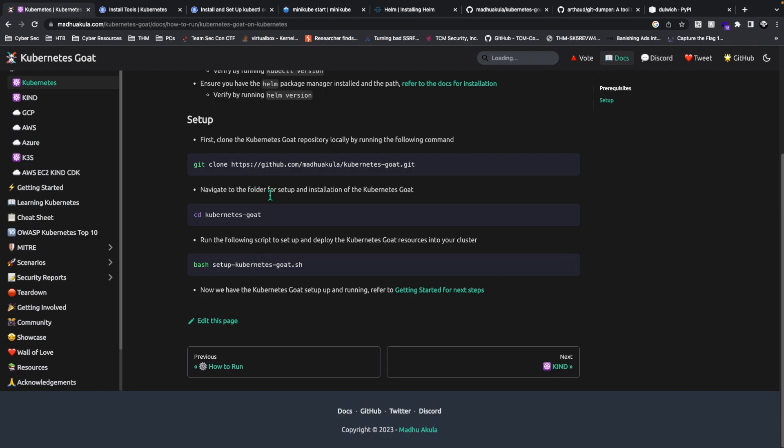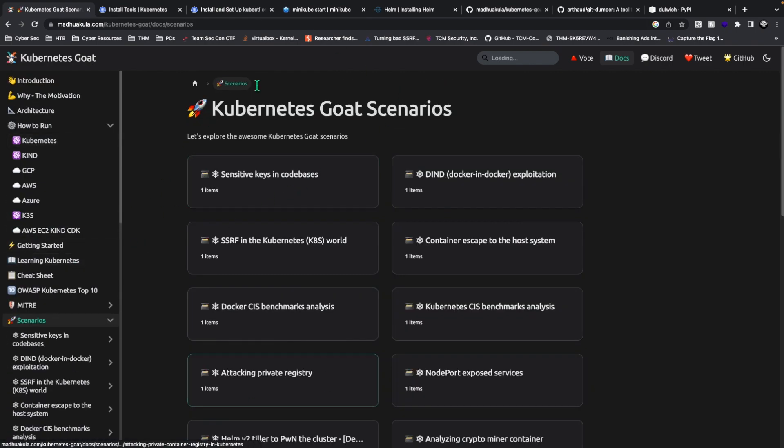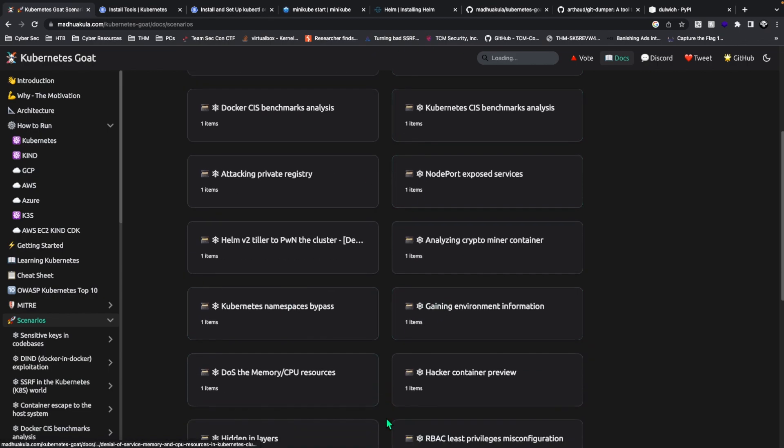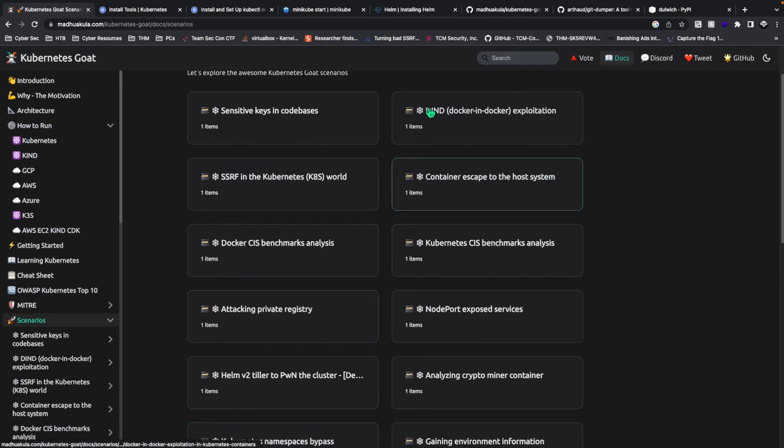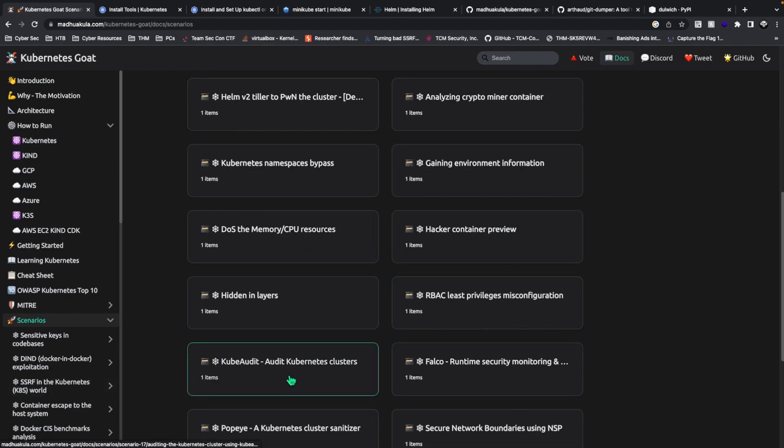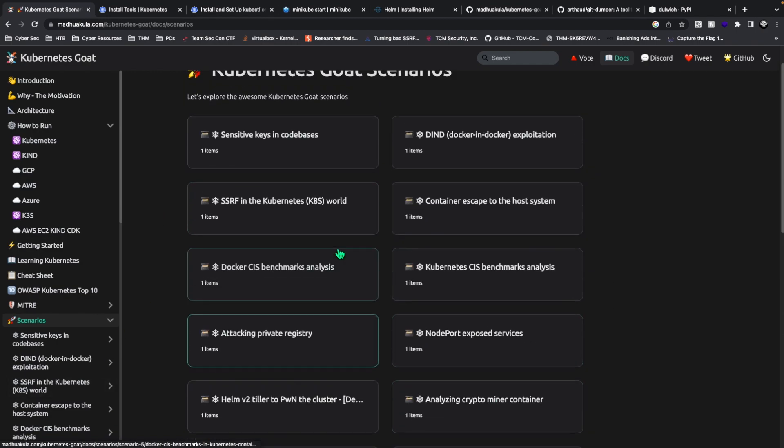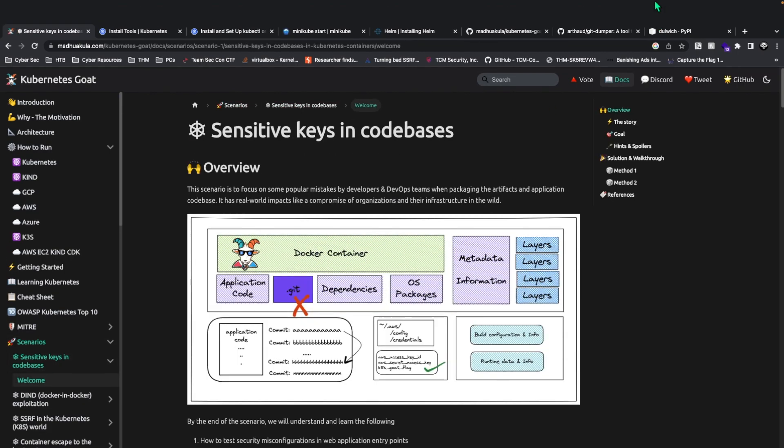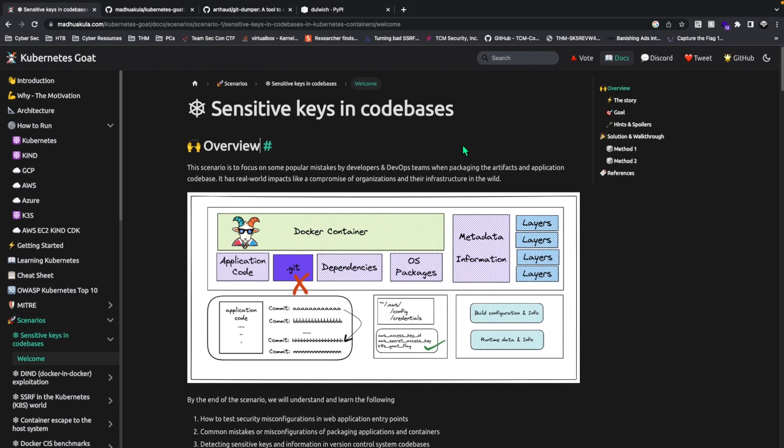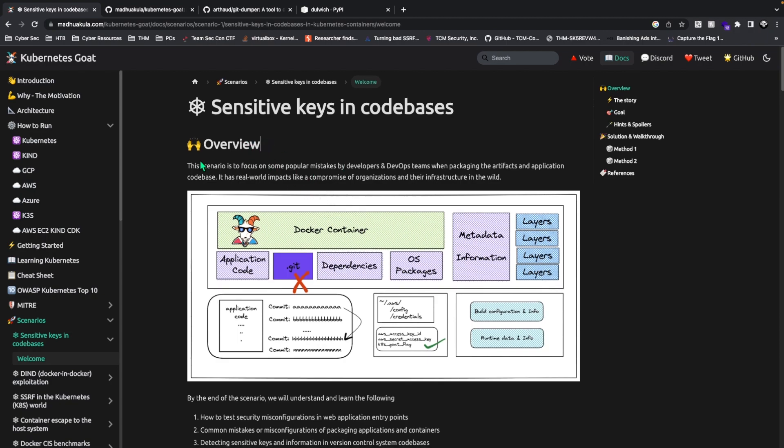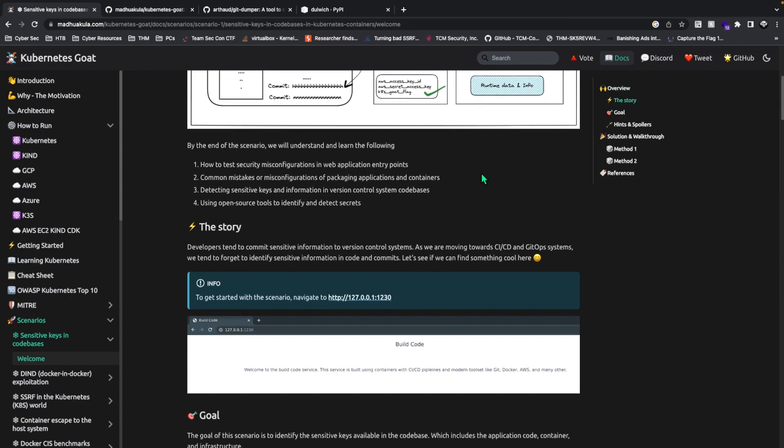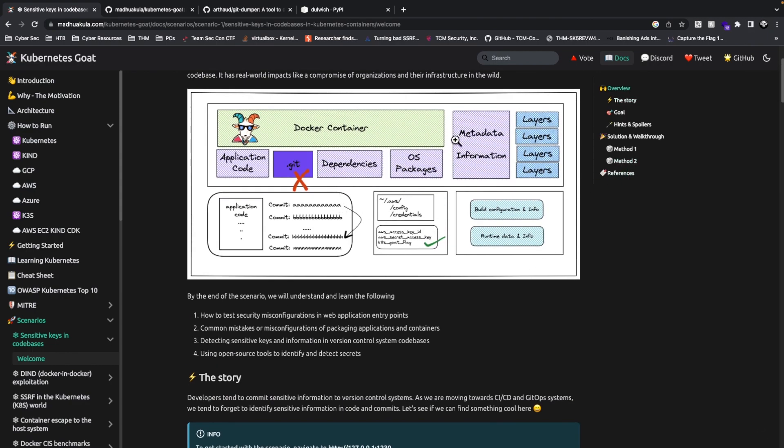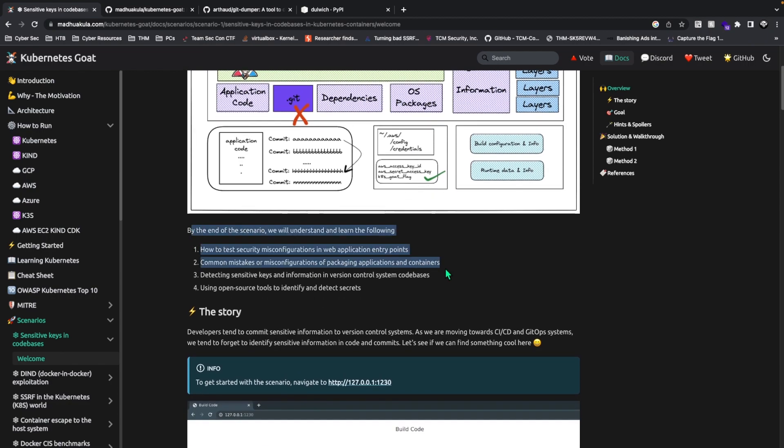When you've done that, go into the scenarios. This is basically the first scenario: sensitive keys in code bases, which we'll be doing. I'll be doing all these scenarios in the videos which are going to be coming up. First we're going to focus on the sensitive code bases. Let's look at the overview. The scenario focuses on some popular mistakes by developers and DevOps teams when packaging artifacts and application code bases. It has some real world impacts like the compromise of organizations and infrastructure in the wild.